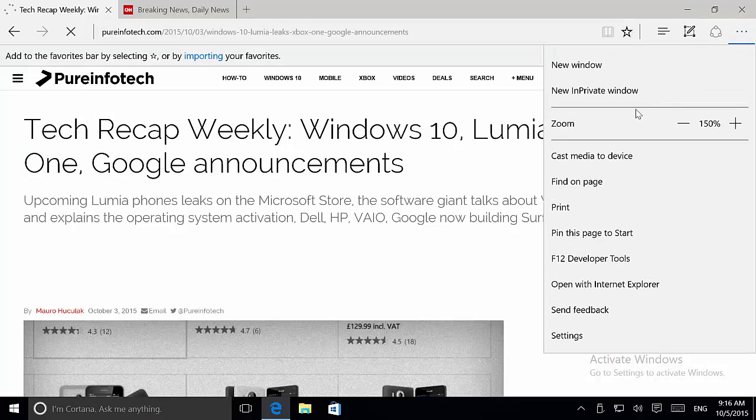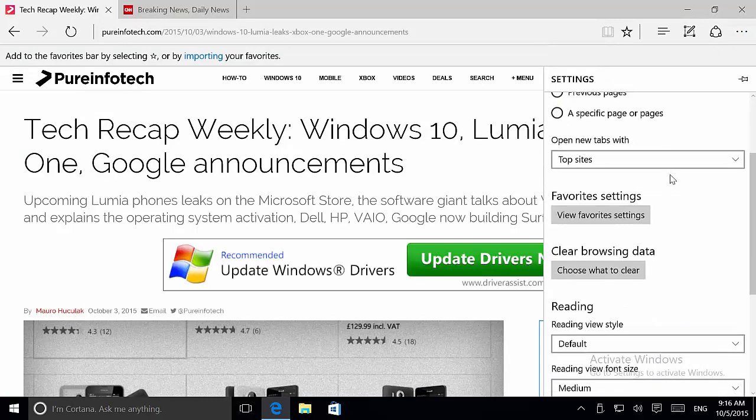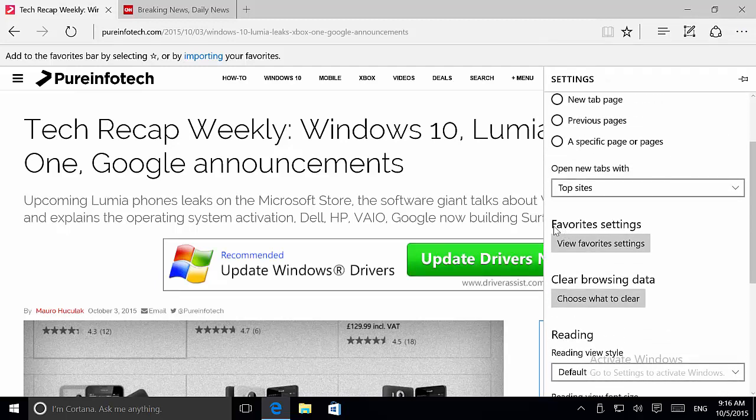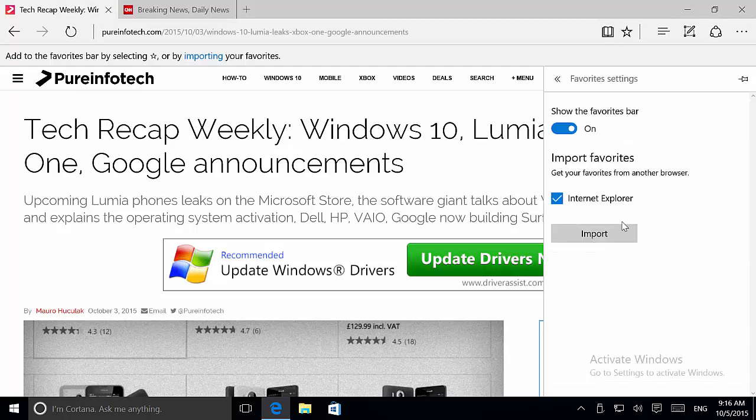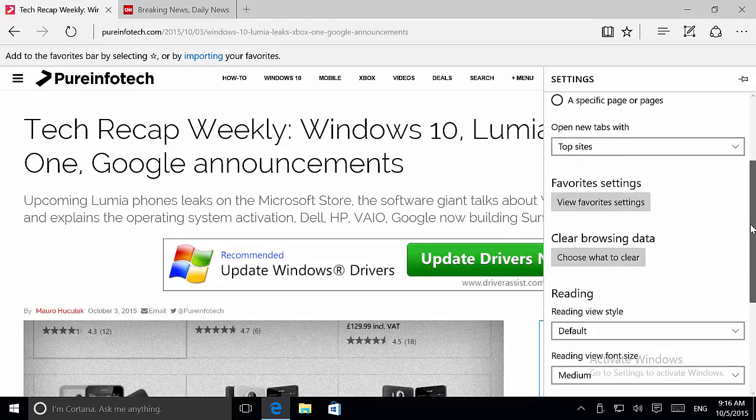Now let's go to Settings where we now have the Favorites settings. Favorites have their own section to change settings, and now we have here the options to show favorites on your browser or import settings from another browser, which is really nice to have.